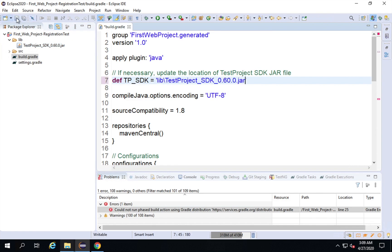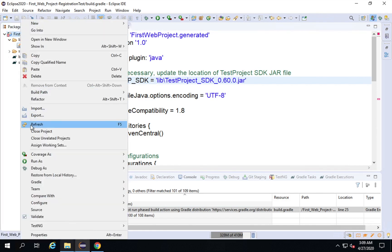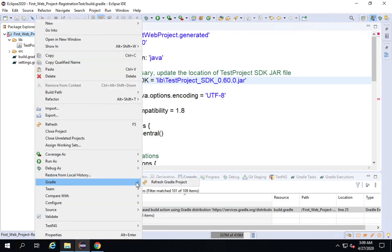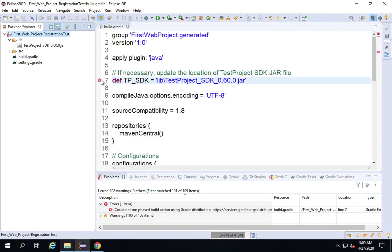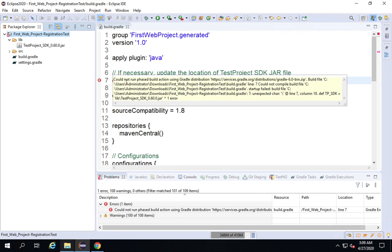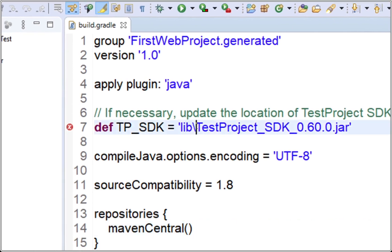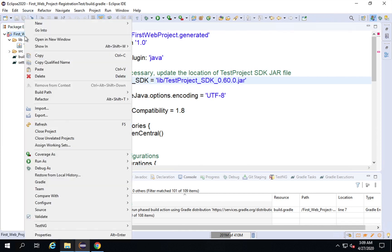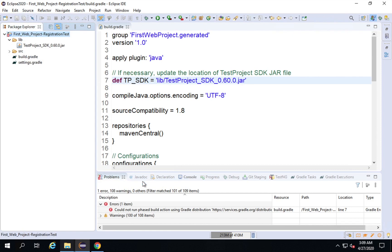I right-click and go to Gradle, then Refresh Gradle Project. I'm still getting an error — it cannot find the location of the jar file. I see I used a single backslash, which won't work. I could use a double backslash, which works on Windows, but not on Linux or Mac. So it's better to use a single forward slash. I save the project, right-click, go to Gradle, and Refresh Gradle Project. Now all the errors are gone.